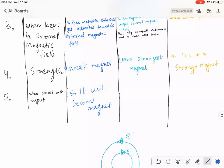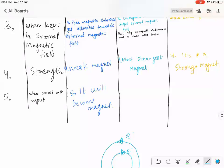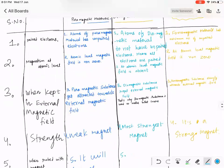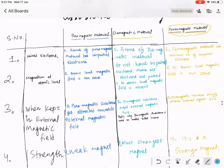Weak. A paramagnetic material rubbed with a magnet becomes a weak magnet. What about diamagnetic substance — will it become a magnet if rubbed with a magnet?